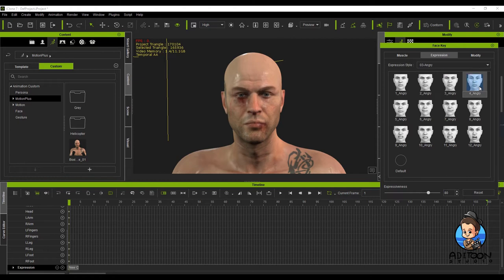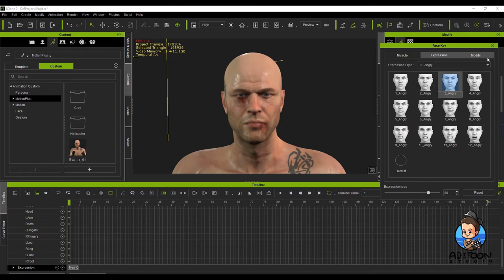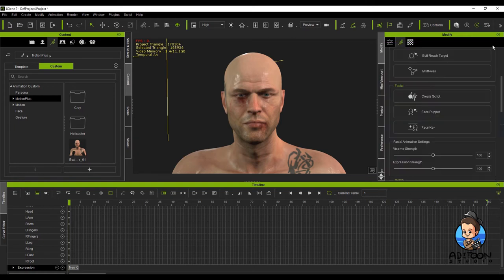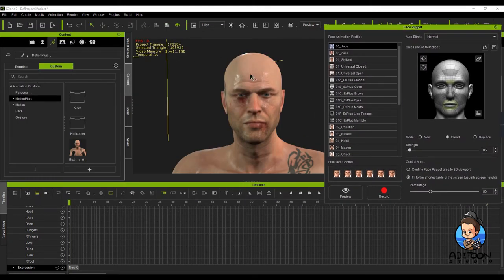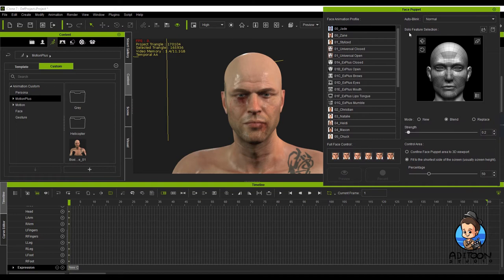Looking through the angry options — angry one, two, three — number three is more realistic for me and my project. It could be something else for you. I close that and keep it as a base. Now I have the base and I'm in the very first frame. The next thing I'm going to do is open the Face Puppet. Now that I have the base of the angry face, that's a good step to start.